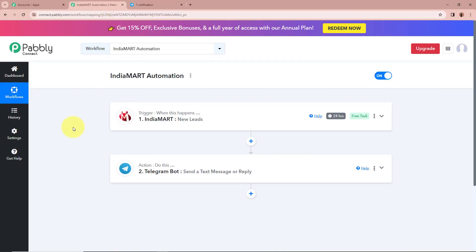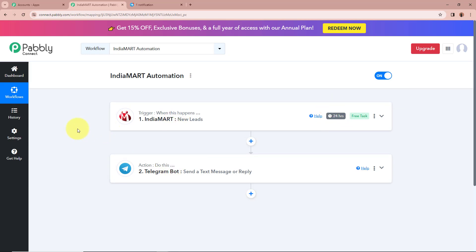To sum up what we have done: my objective was that whenever a new lead is generated with IndiaMart, automatically a message should be forwarded on my Telegram account. For that we created an automation between IndiaMart and Telegram with the help of Pabbly Connect. As IndiaMart is a polling-based application, every 24 hours IndiaMart is going to send new data to Pabbly Connect. If you want to make any changes in this polling duration, you can contact us on Pabbly Forum.